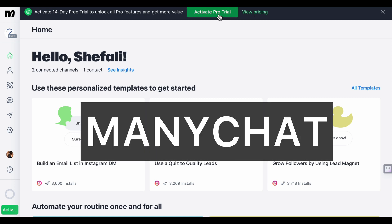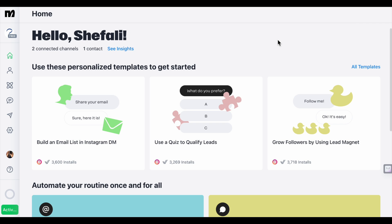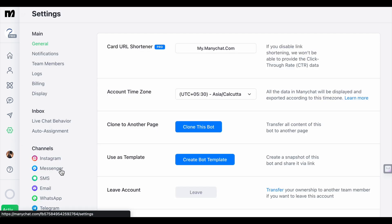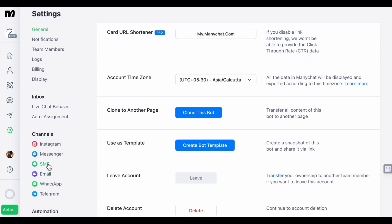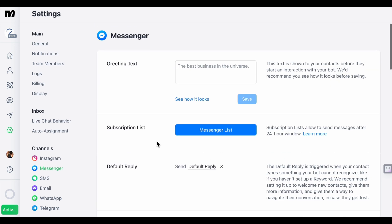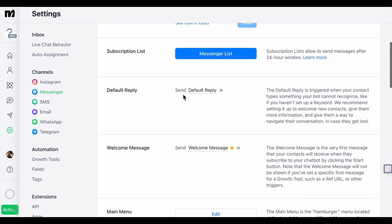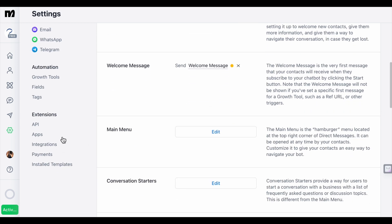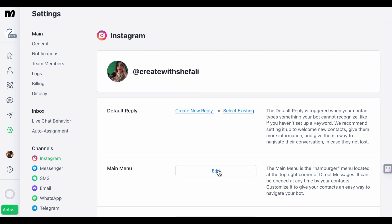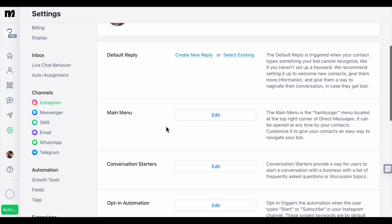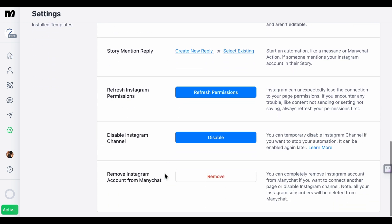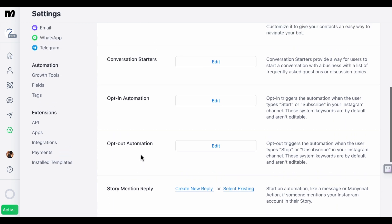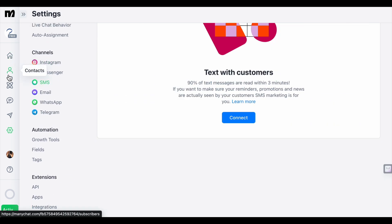We will use ManyChat. I'm on the ManyChat dashboard right now. Go to the settings option — you can add Instagram, Messenger, SMS, email, WhatsApp, Telegram, whatever channel you're using for customer acquisition. You can use that channel to get leads. You can add the greeting text here — the first message that officially goes to your audience after they subscribe. You can also disable or remove any channel from ManyChat.